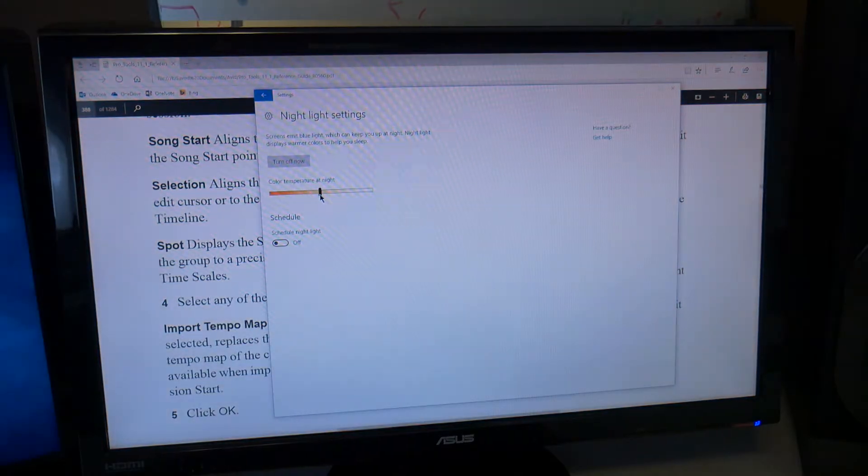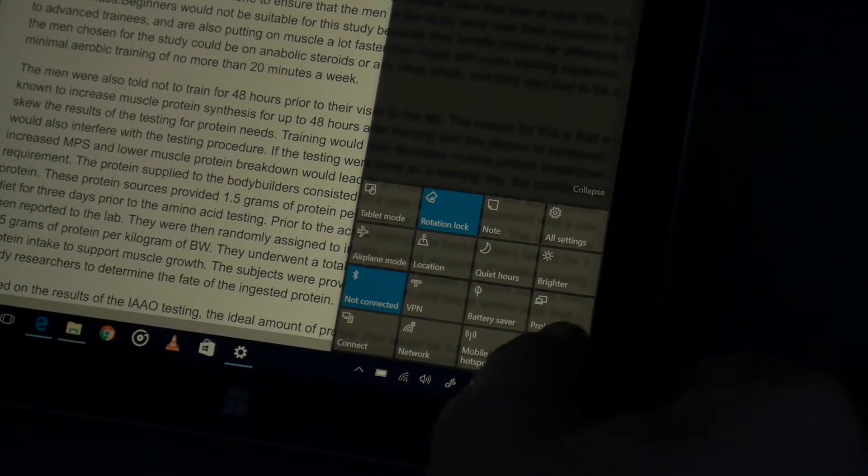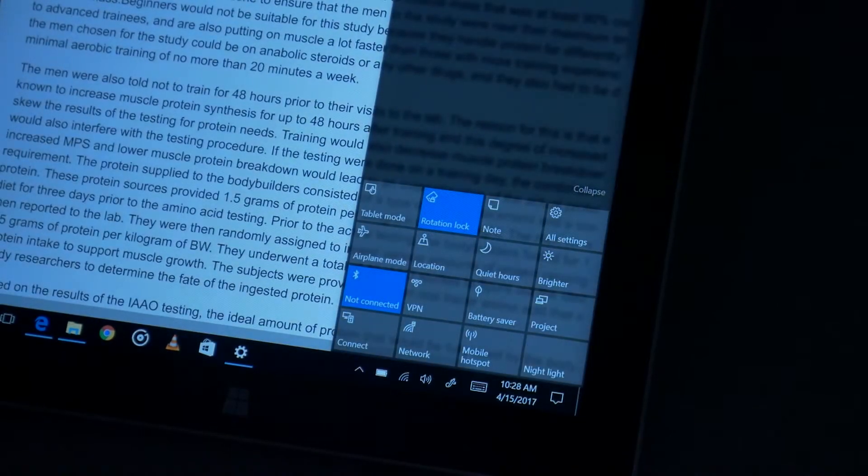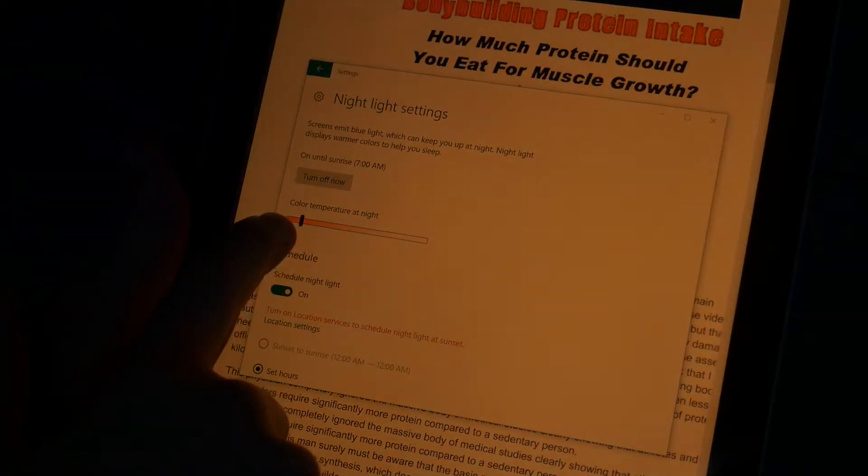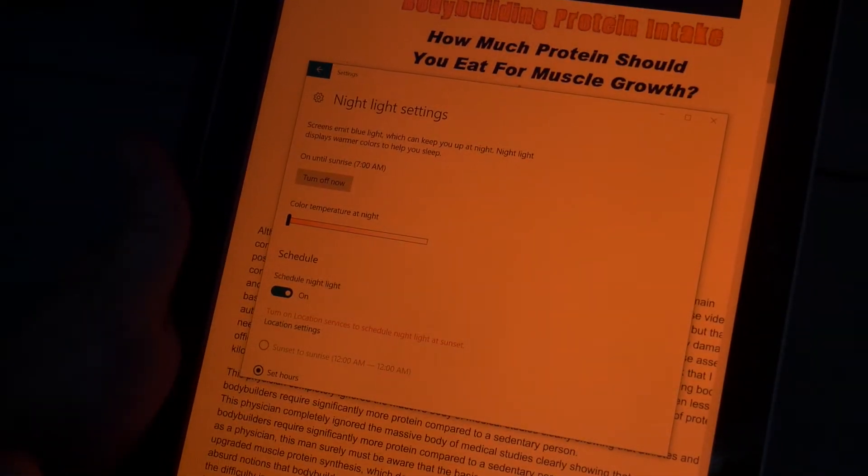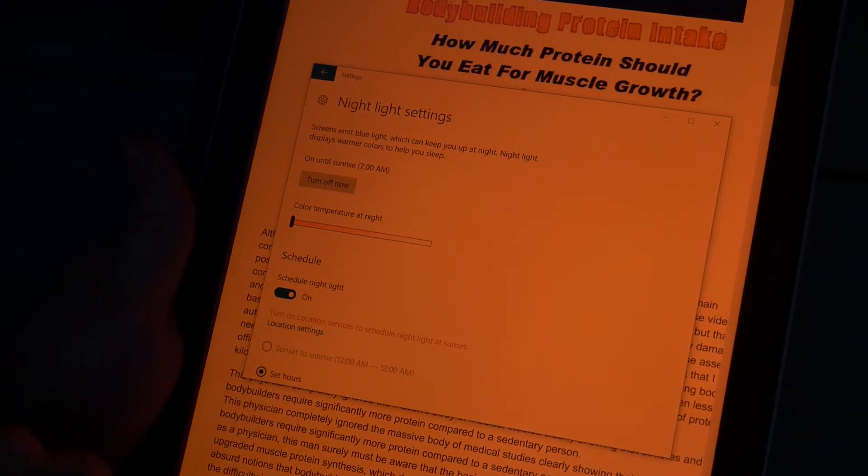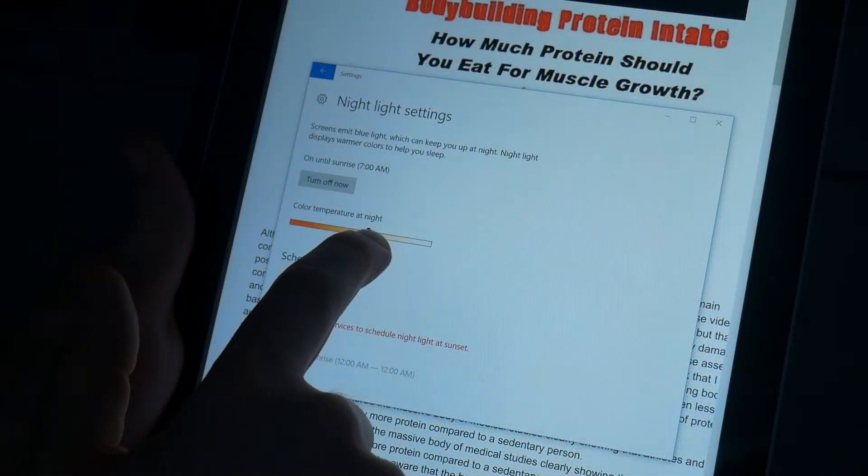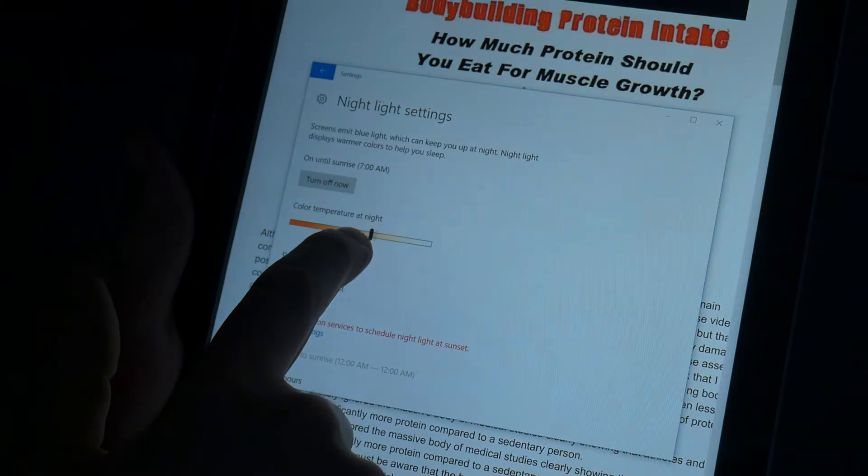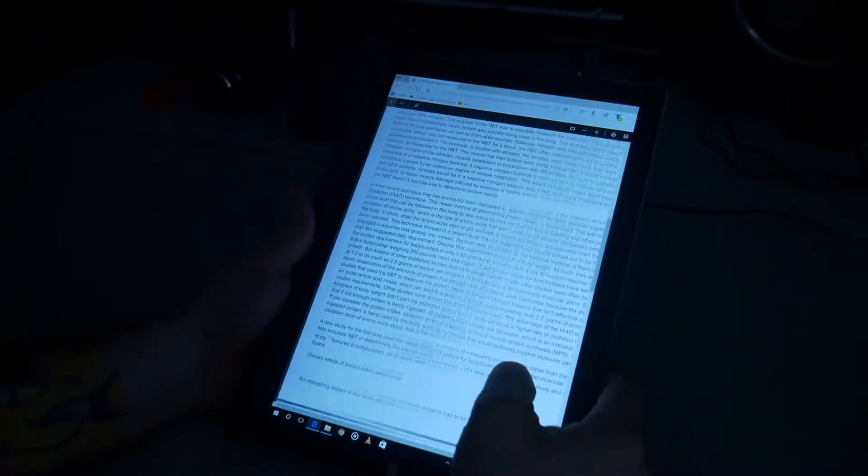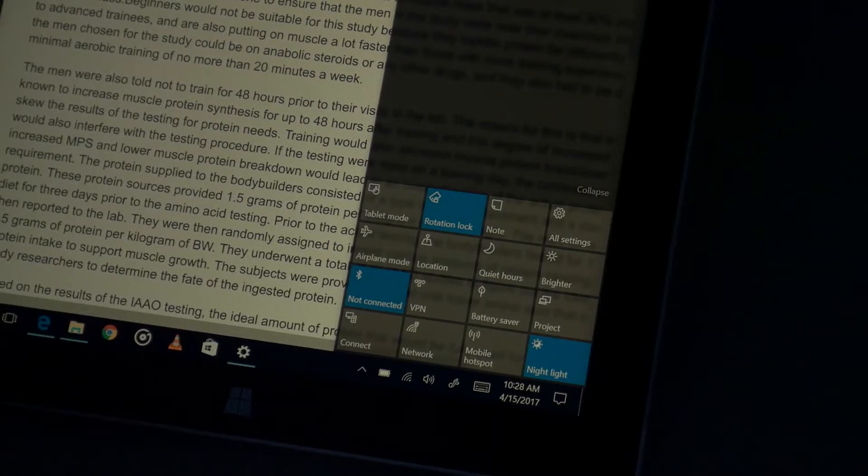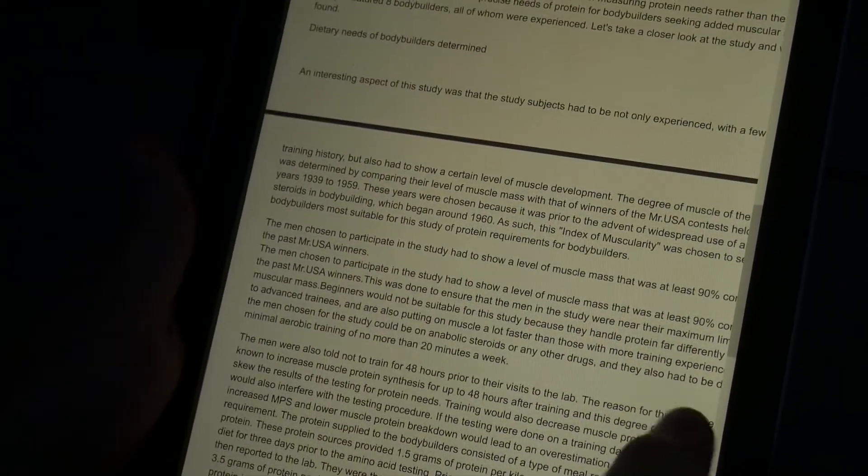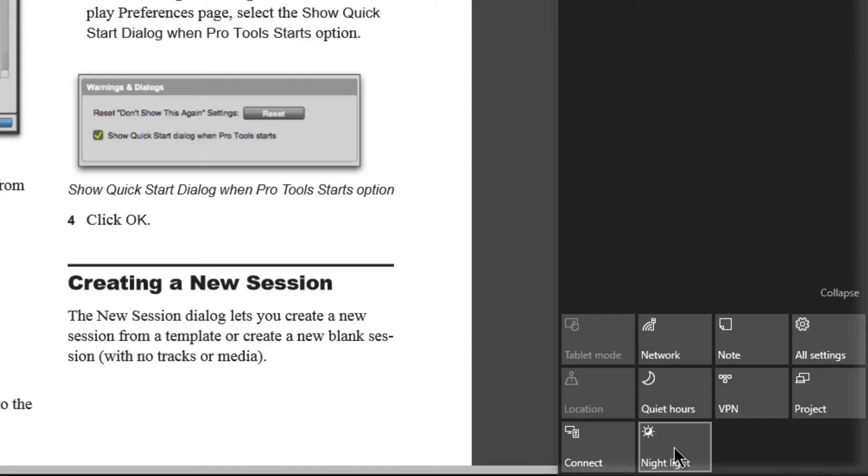So that is the new night light setting here in the Windows 10 Creator Update. A really great feature to have. Again, try this in a dark room, whether you're on a desktop, a laptop, or if you're like me and you like to kick back late at night with your Surface, read some PDF files, read whatever, surf the web, whatever it happens to be in the dark room. It can definitely help you just relax a little bit more with that sort of yellow color.